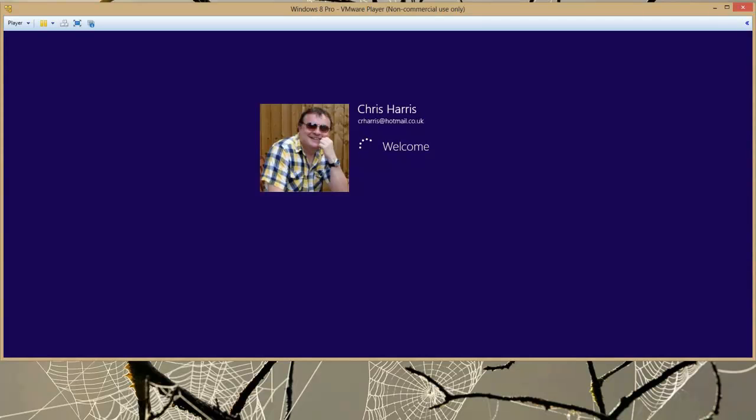OK so the VM is just on its way up. Previously we bypassed the lock screen. This time with a bit of luck we will bypass both the lock screen and actually logging in. There you go.